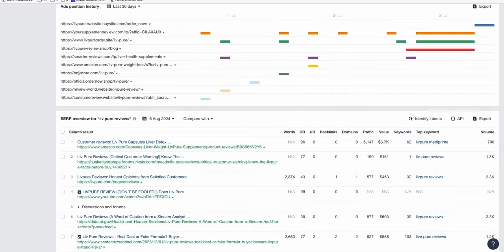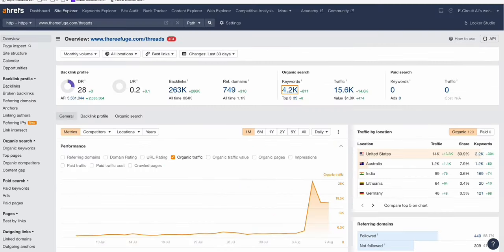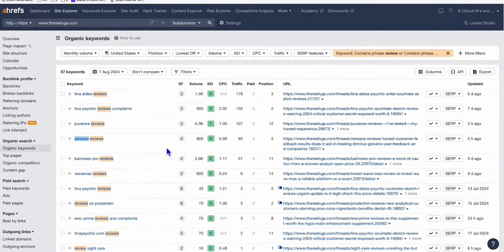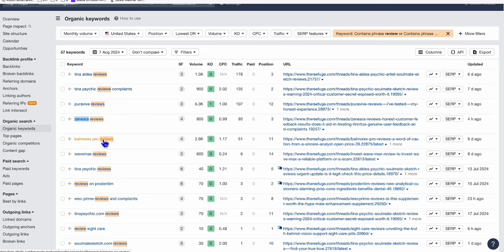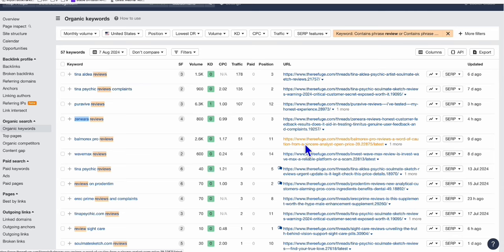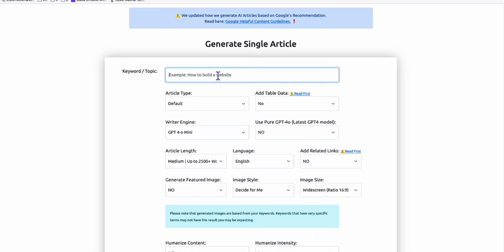So there are lots of product reviews in this website alone. Baumorex Pro Review. So I think that's, again, ClickBank product. So here, you can actually compete with this article right here. You just simply copy this article and create your long form article using ChatGPT or Claude.